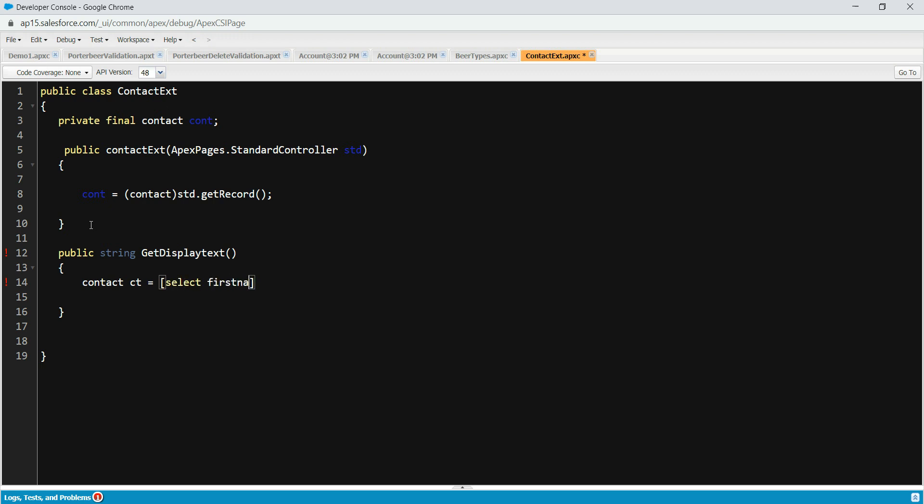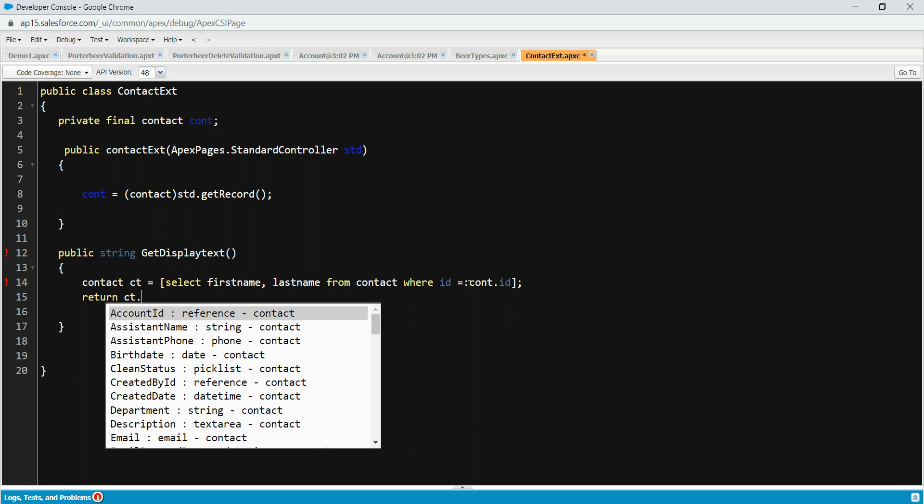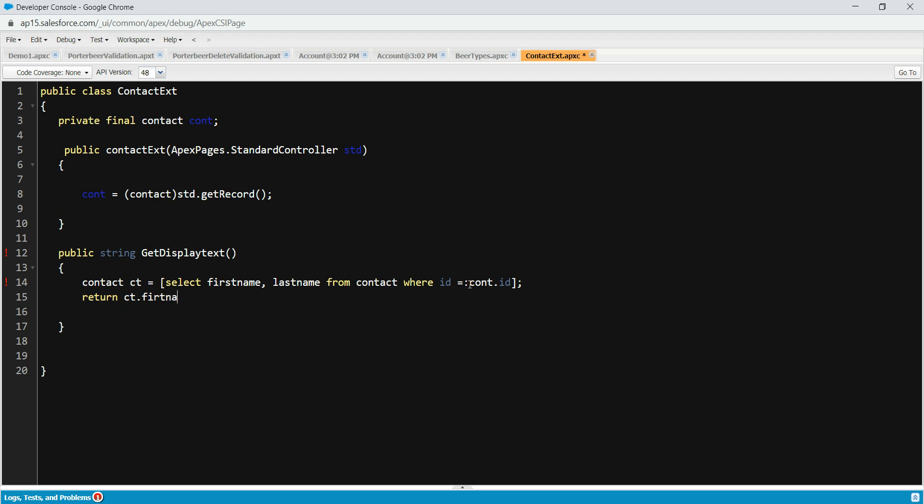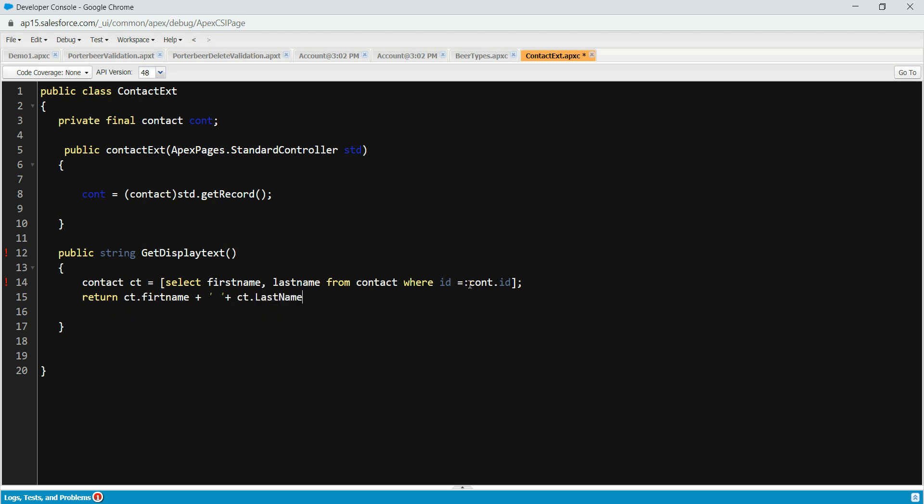So select first name, last name from contact where ID equals to - we're going to get the ID from here: Contact.ID. And we're going to do return ct.firstname plus space ct.lastname. So what we've done, we created this get method which actually displays the first name and the last name.